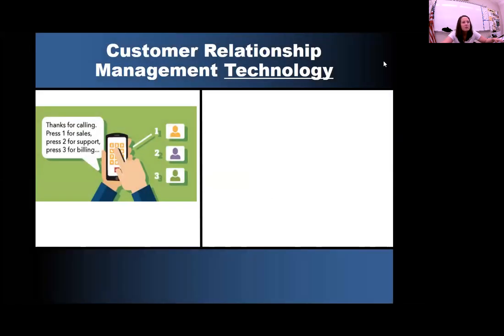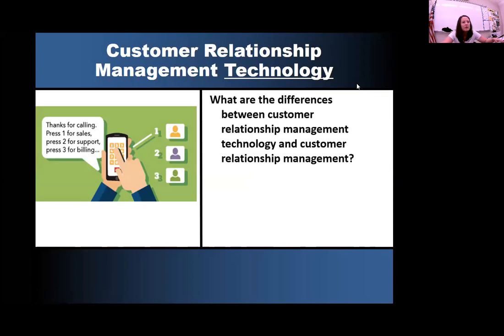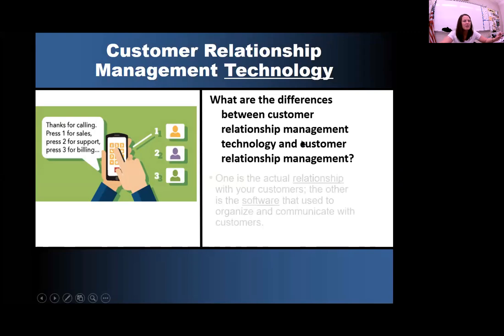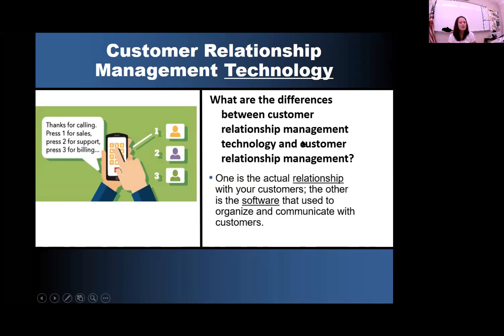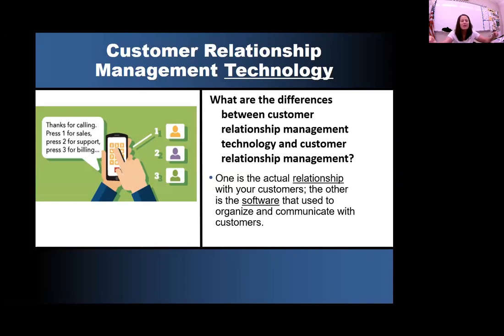So with your technology, what are the differences between customer relationship management technology and customer relationship management? It's just one basic distinct difference. One is the actual relationship that you have with your customer, and the other one is just the software that's used to organize and actually communicate with those customers.